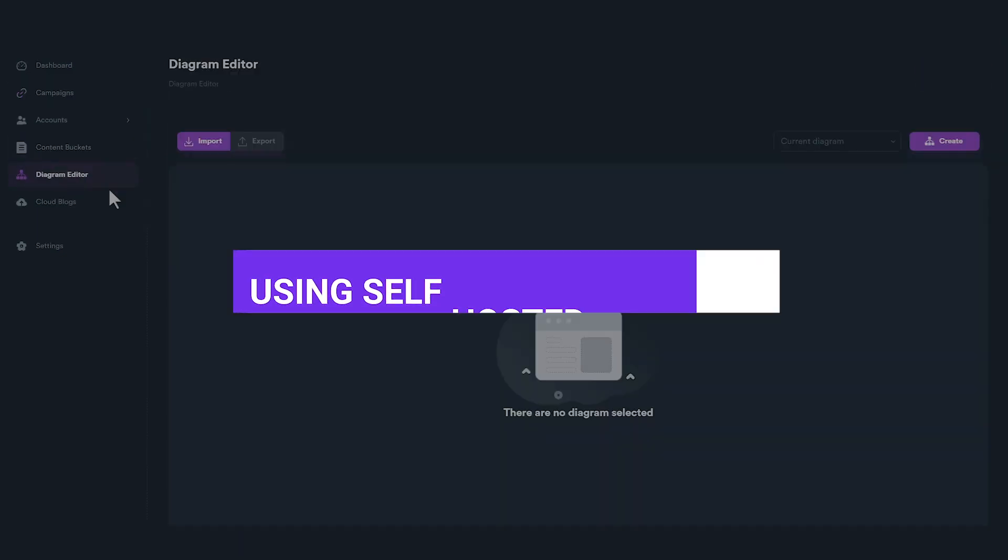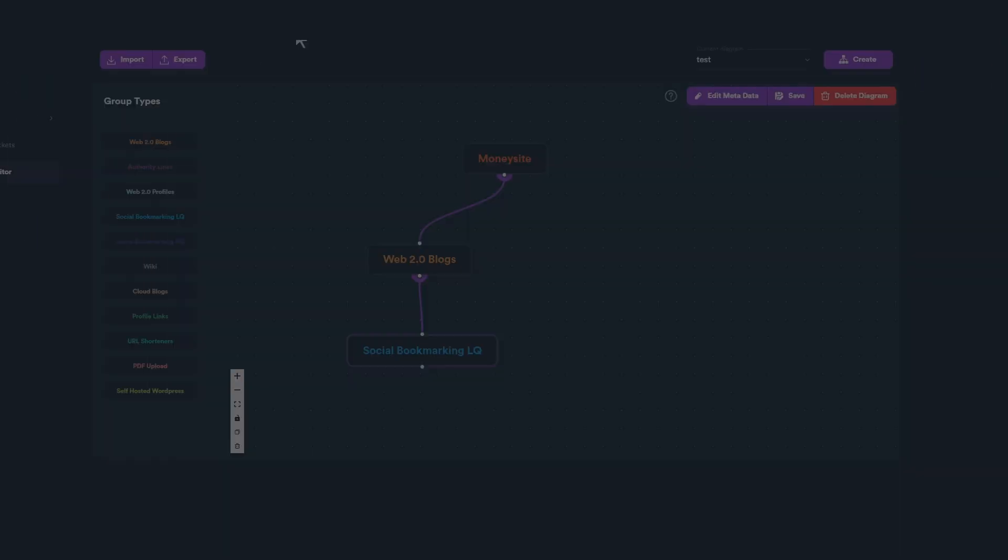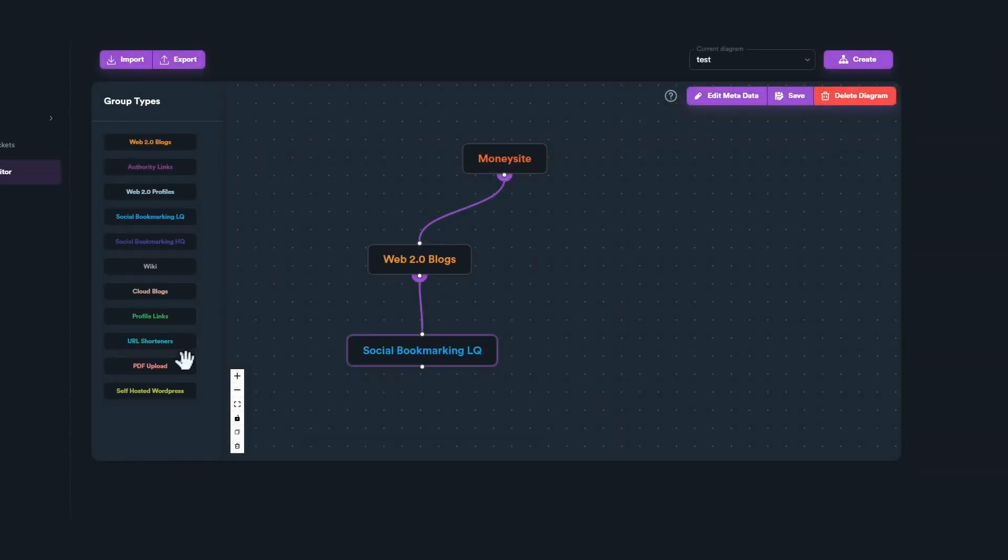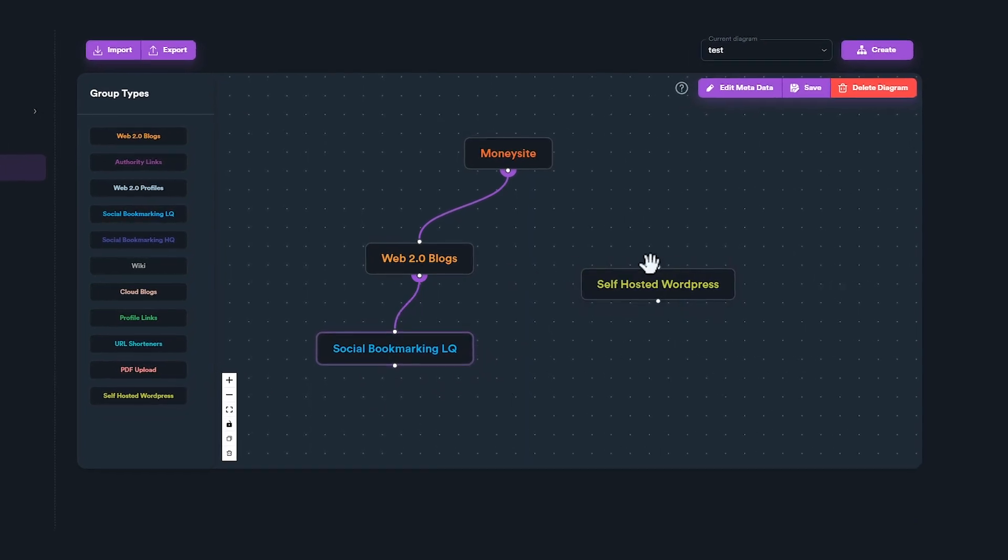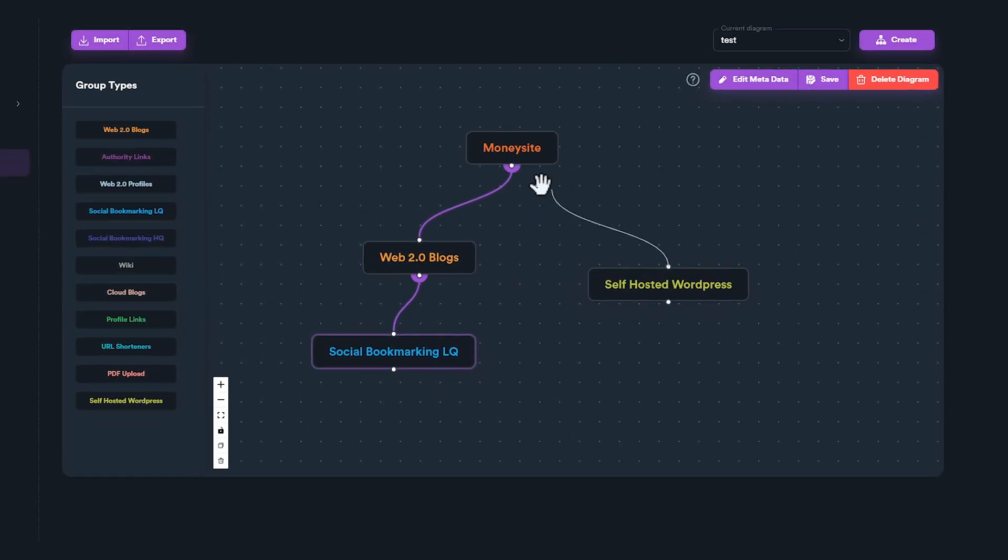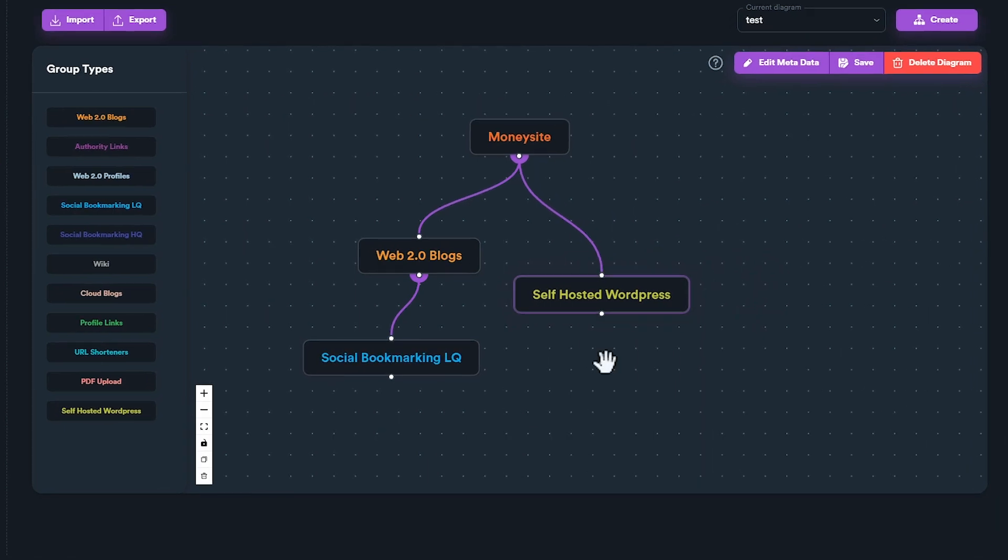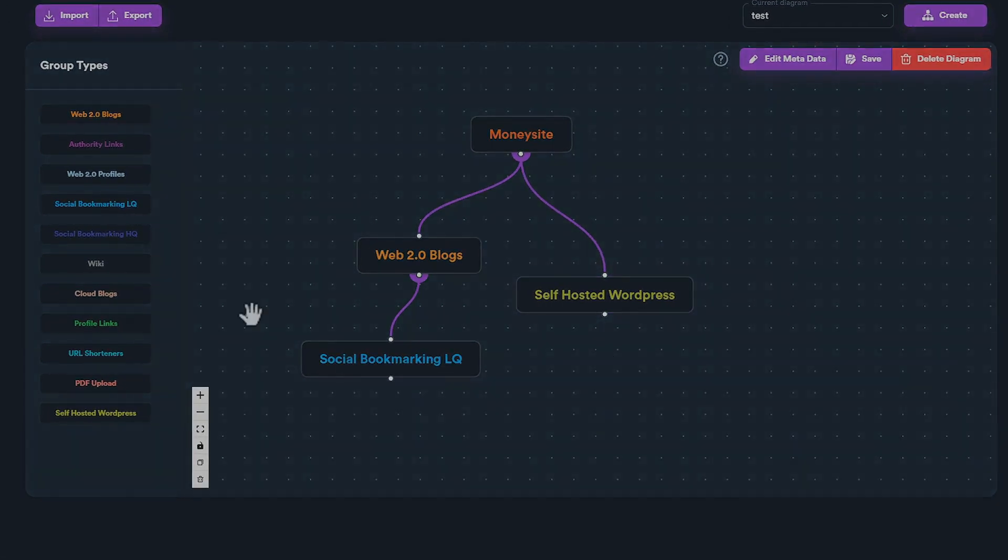In order to use self-hosted WordPress on your campaign, you need to have a diagram that includes at least one self-hosted WordPress group. After that, you can create a campaign as normal.